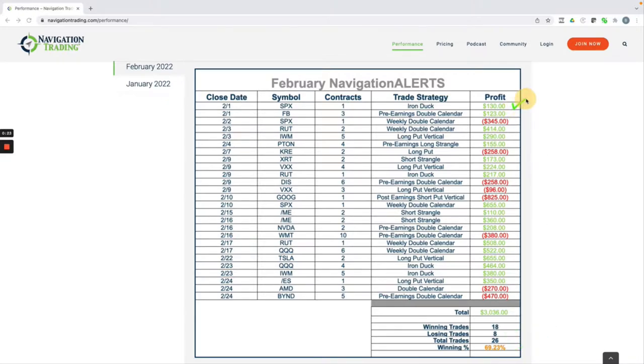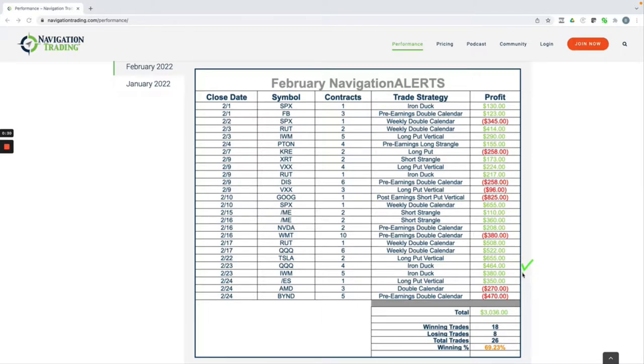I had some really nice iron duck trades. You can see this one in SPX for plus 130. I had a couple others here in QQQ and IWM for nice profits.